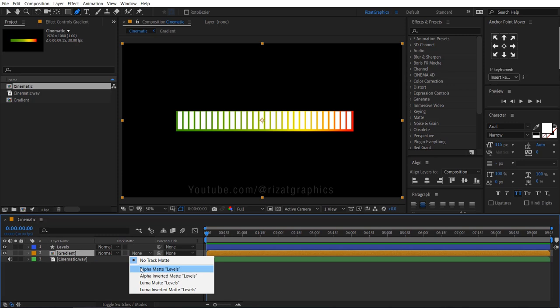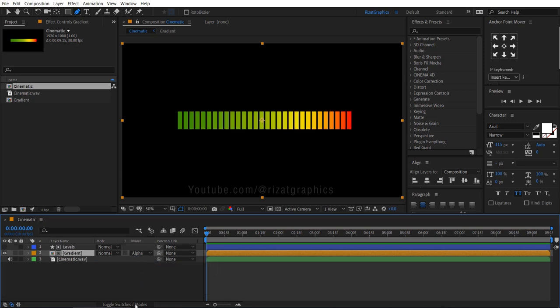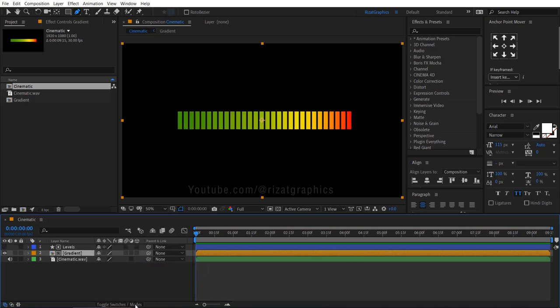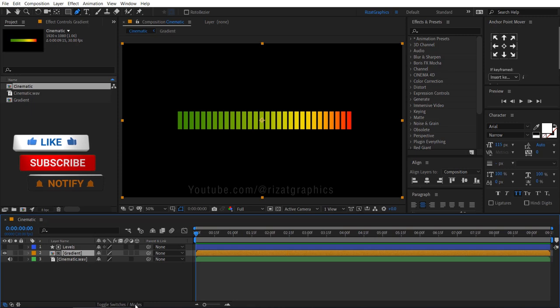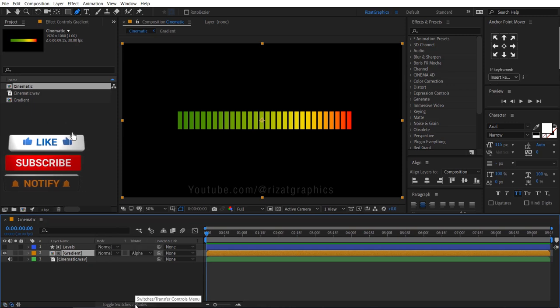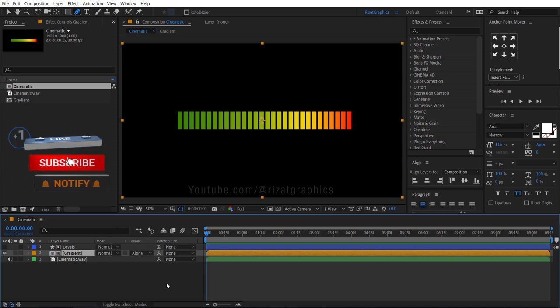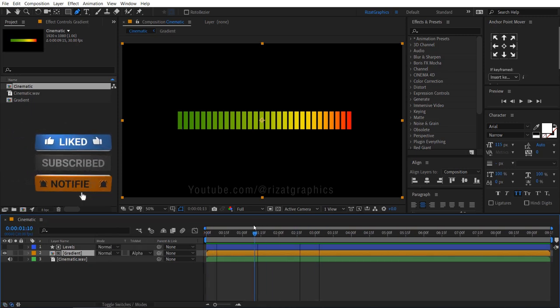Go to track matte and choose alpha matte. If you don't see the track matte option, then click this toggle switches button. As you can see, nothing is happening.